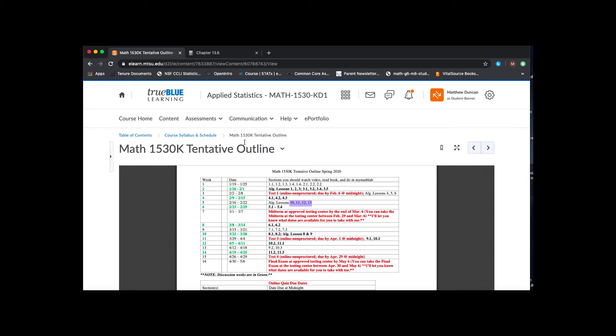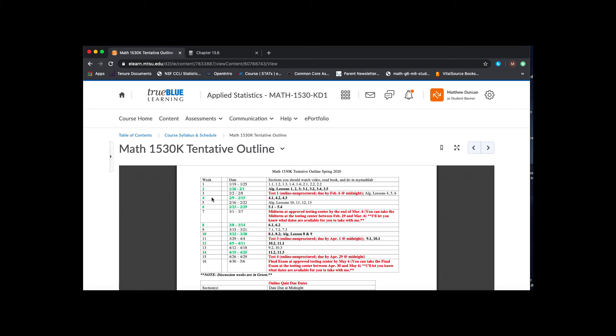If you have any questions about that, let me know. So the other thing that I want to point out is that it's week two. You'll notice that it's green on your calendar. That means that it's a discussion week. So remember, we have discussion weeks every even-numbered week. So weeks two, week four, week six, so on and so forth.